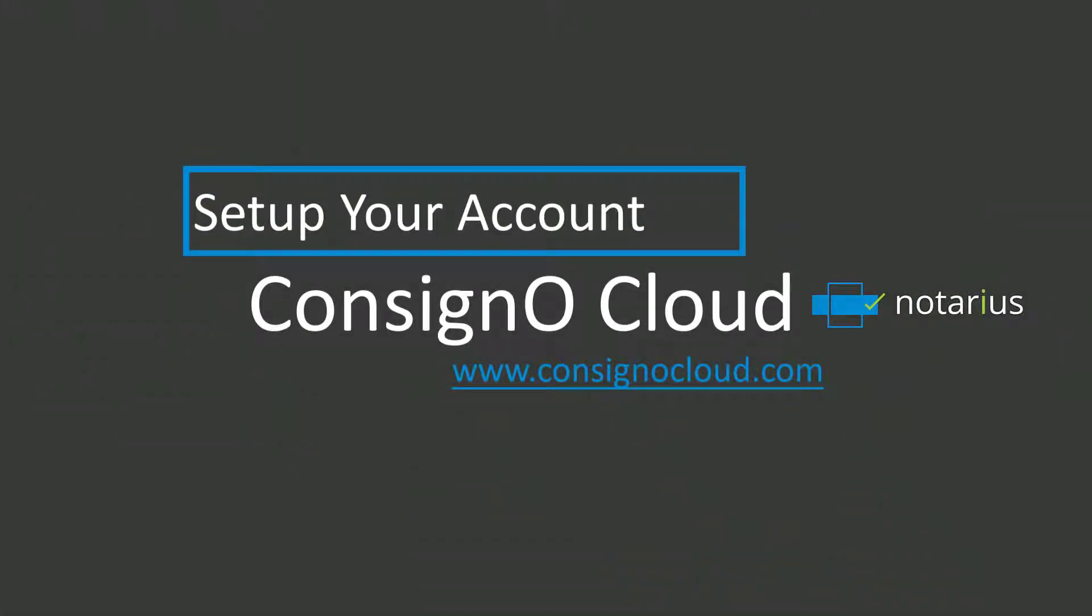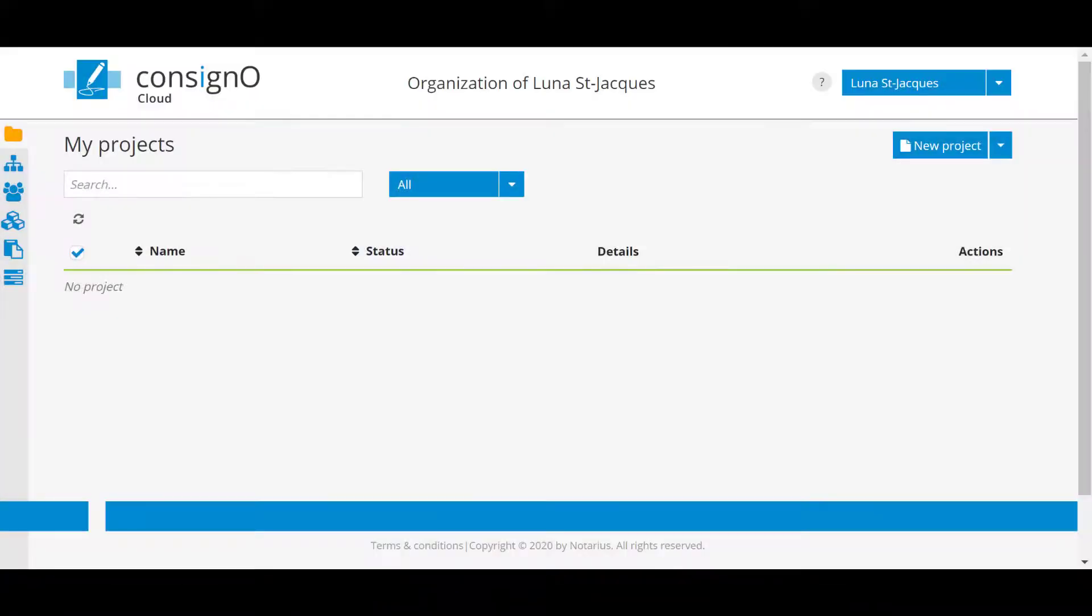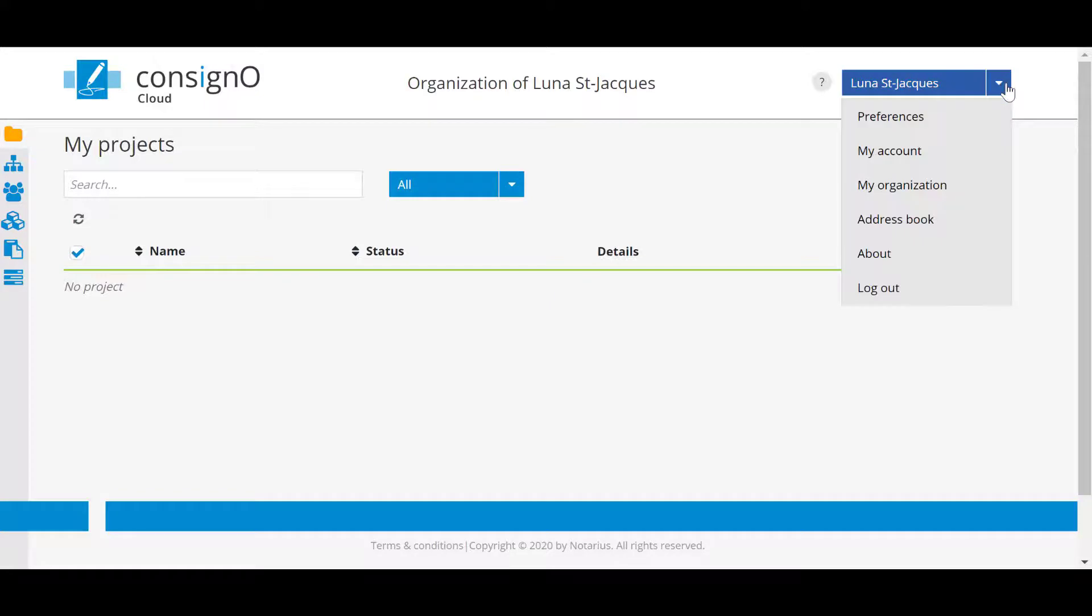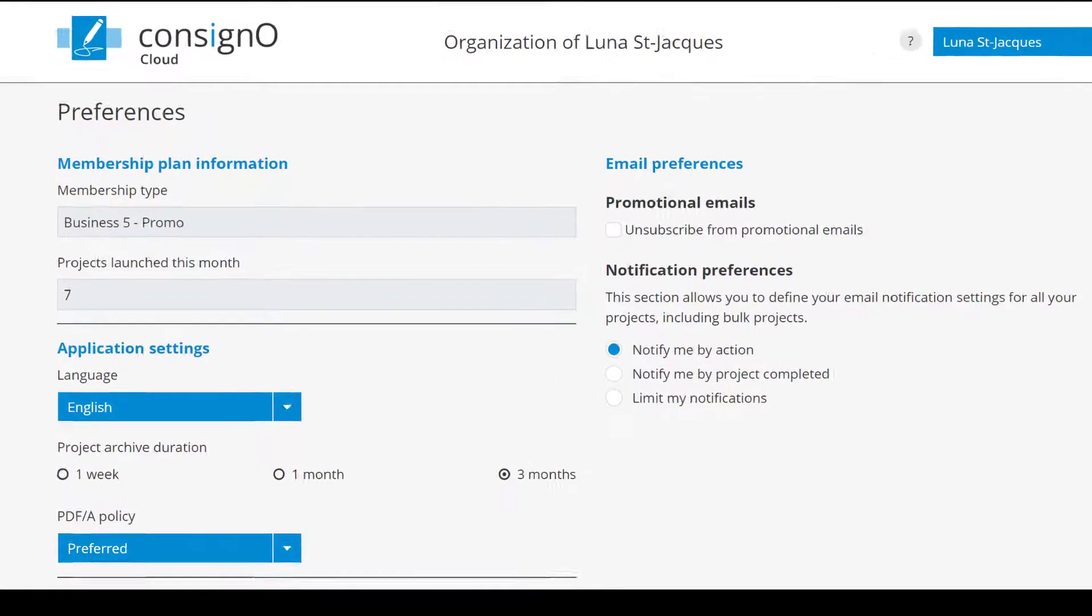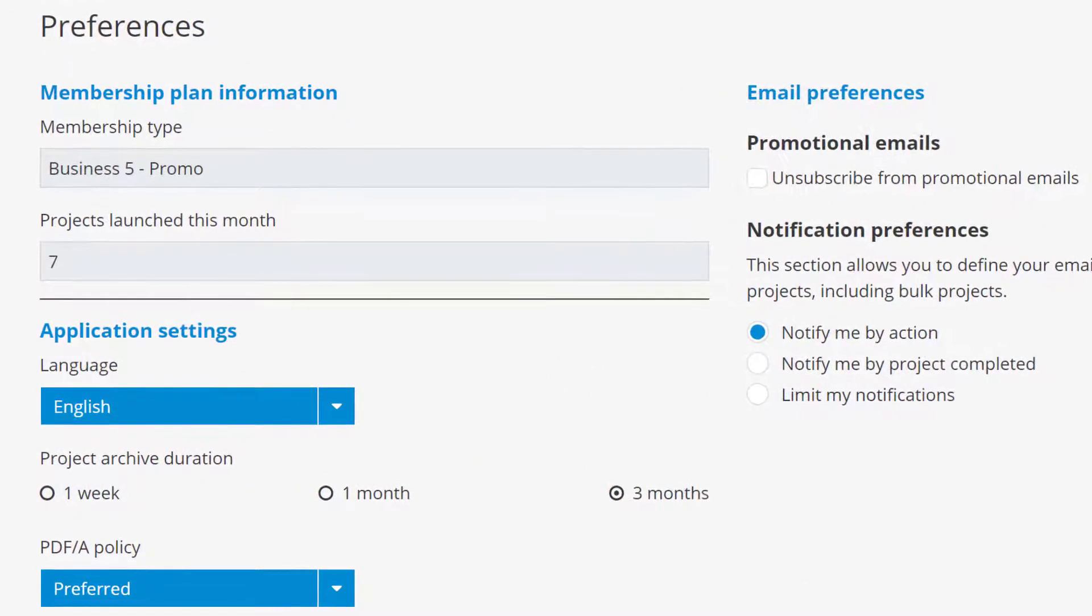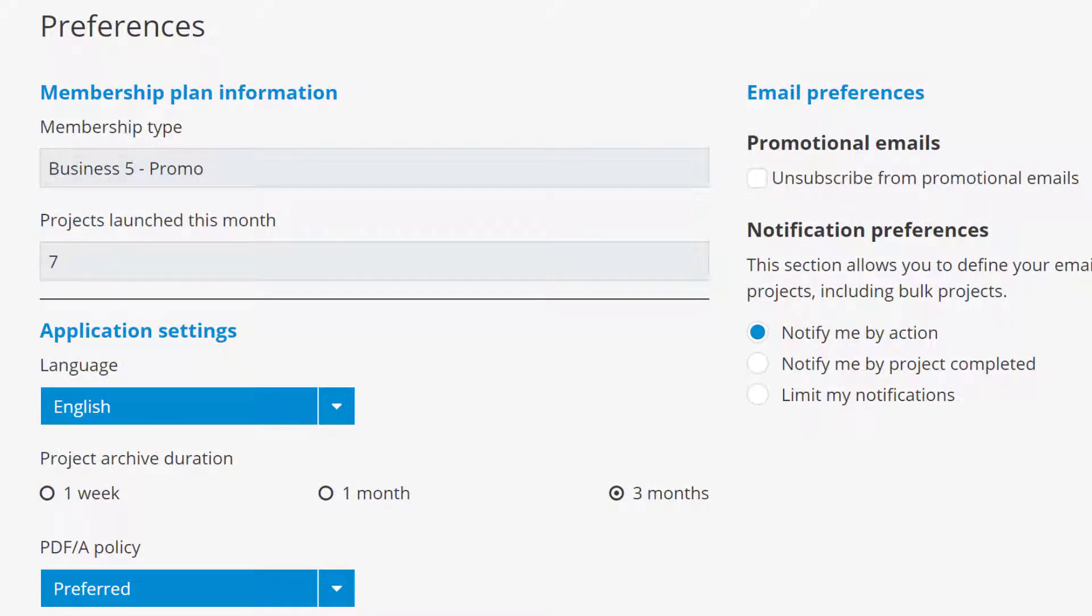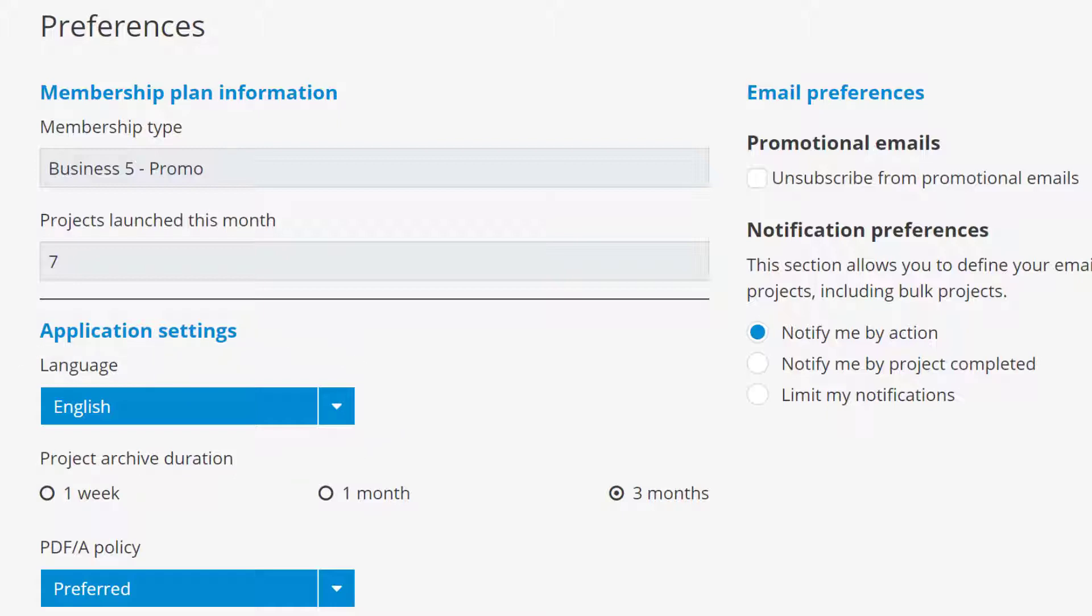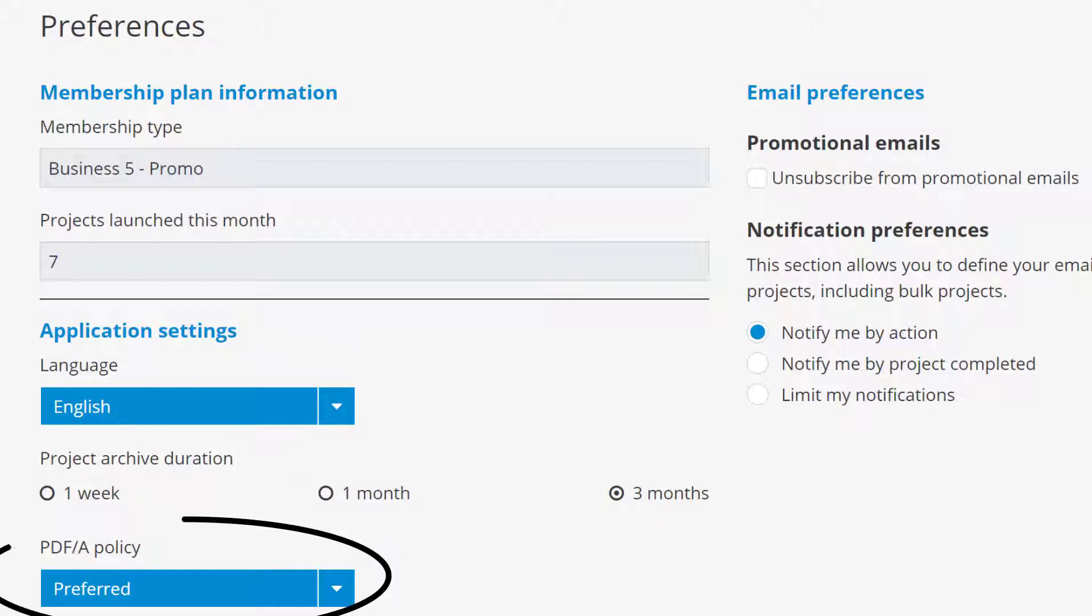At the top right you have your name and you can see the preferences associated with your account. You see the type of package you are subscribed to, and we also see the preferred language where you can choose between French and English. We also see the archive duration of the projects and the PDF/A policy.